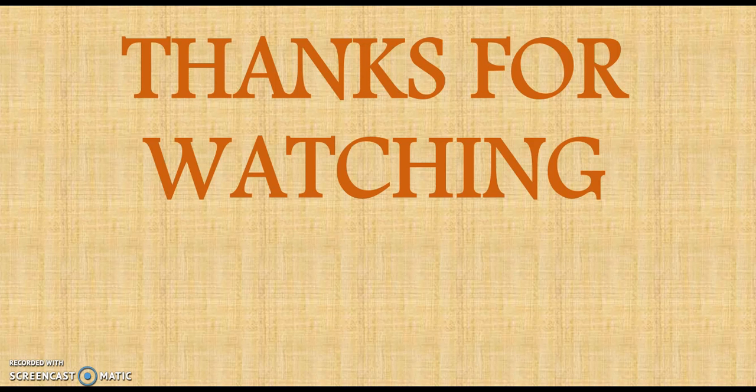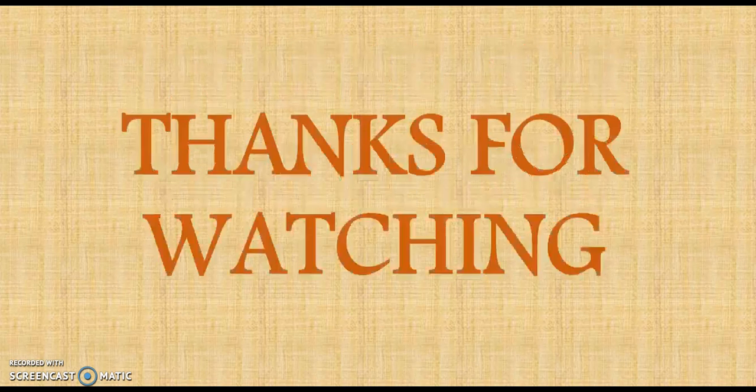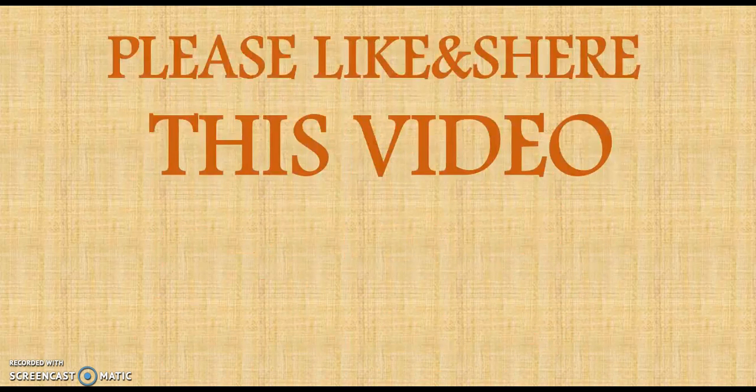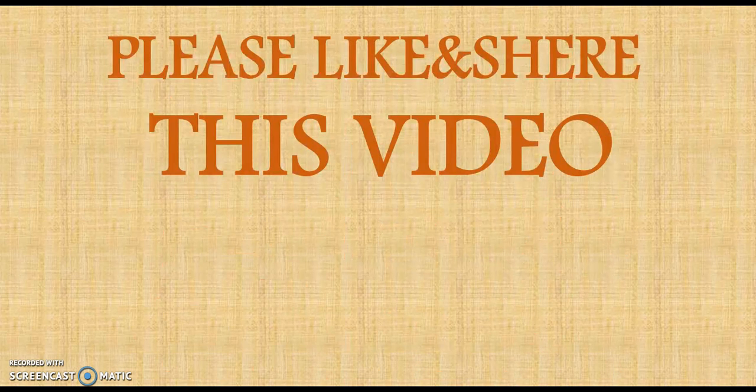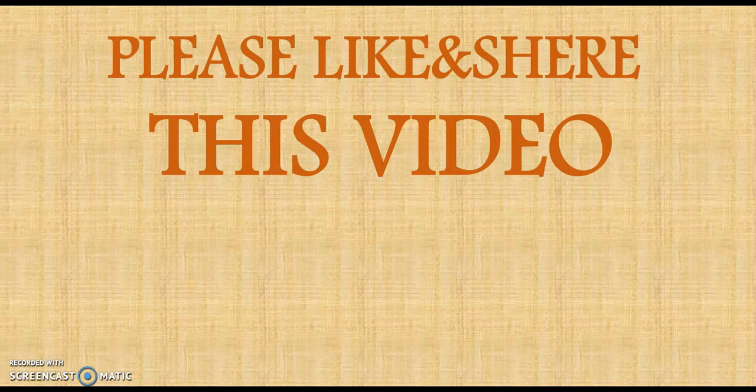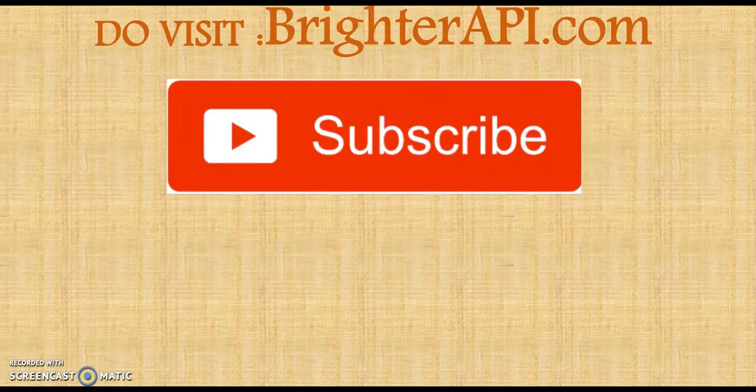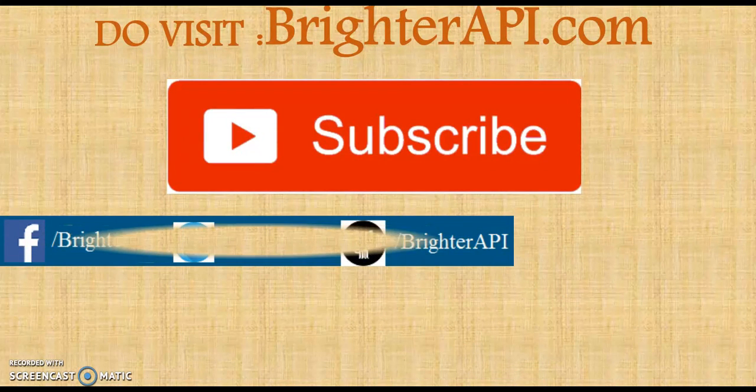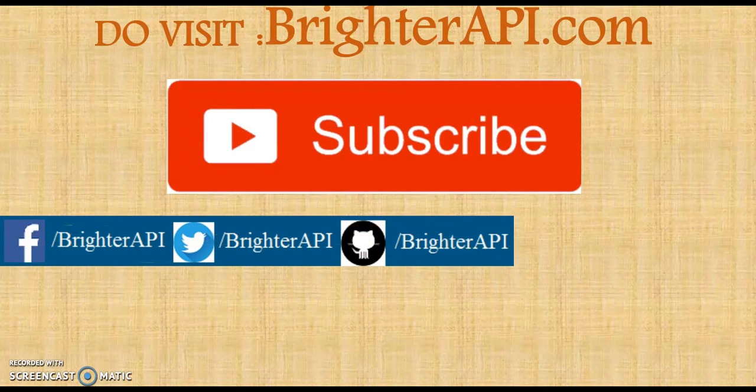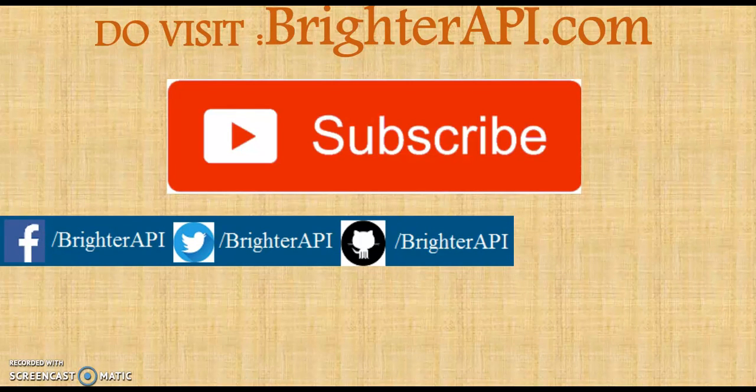Thank you for watching my video guys. Please like, share this video. Do visit brighterapi.com to like and subscribe. Thank you guys. Thank you very much.